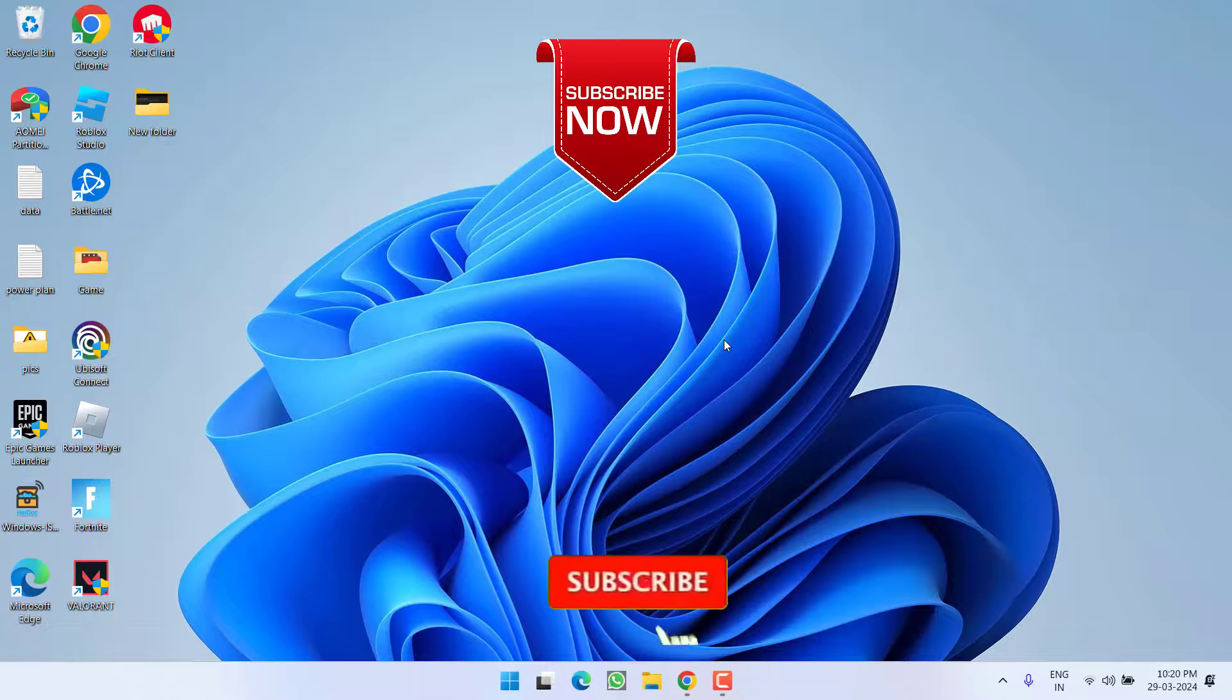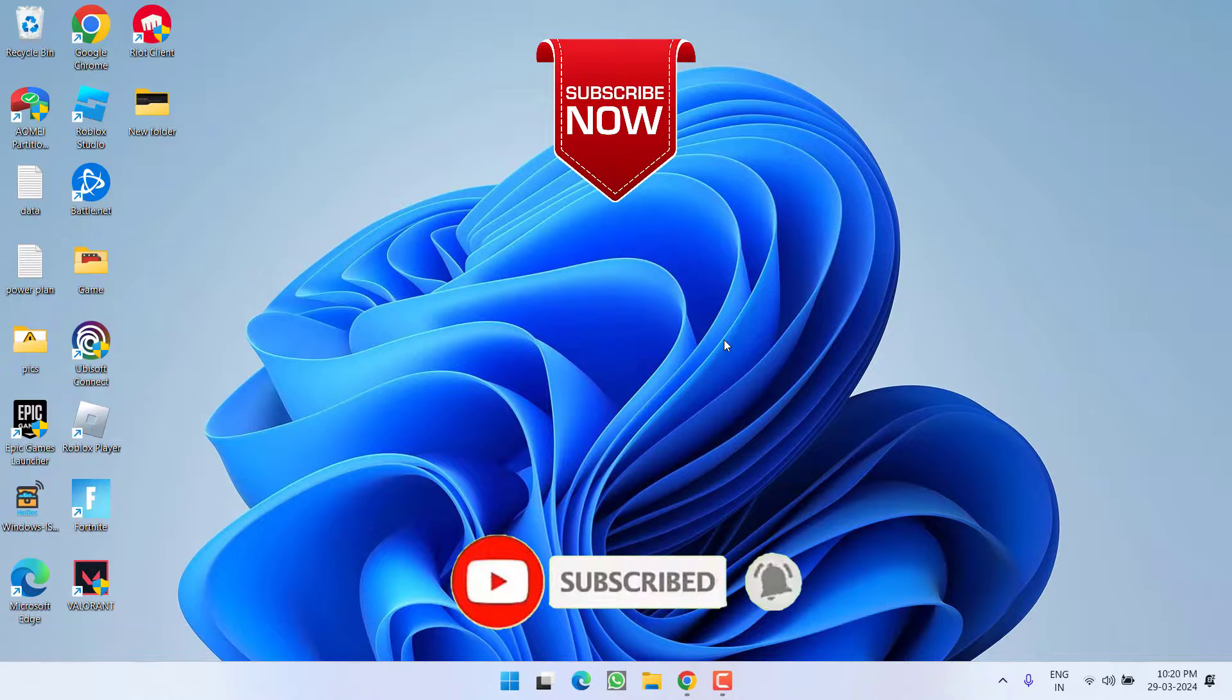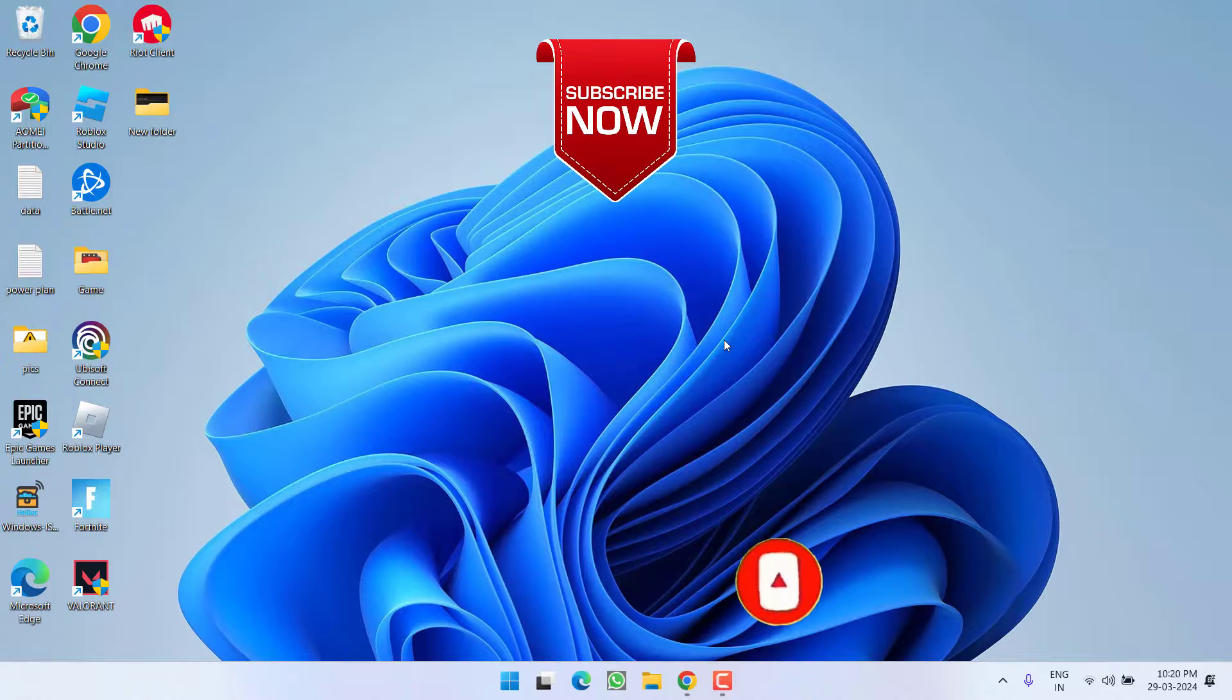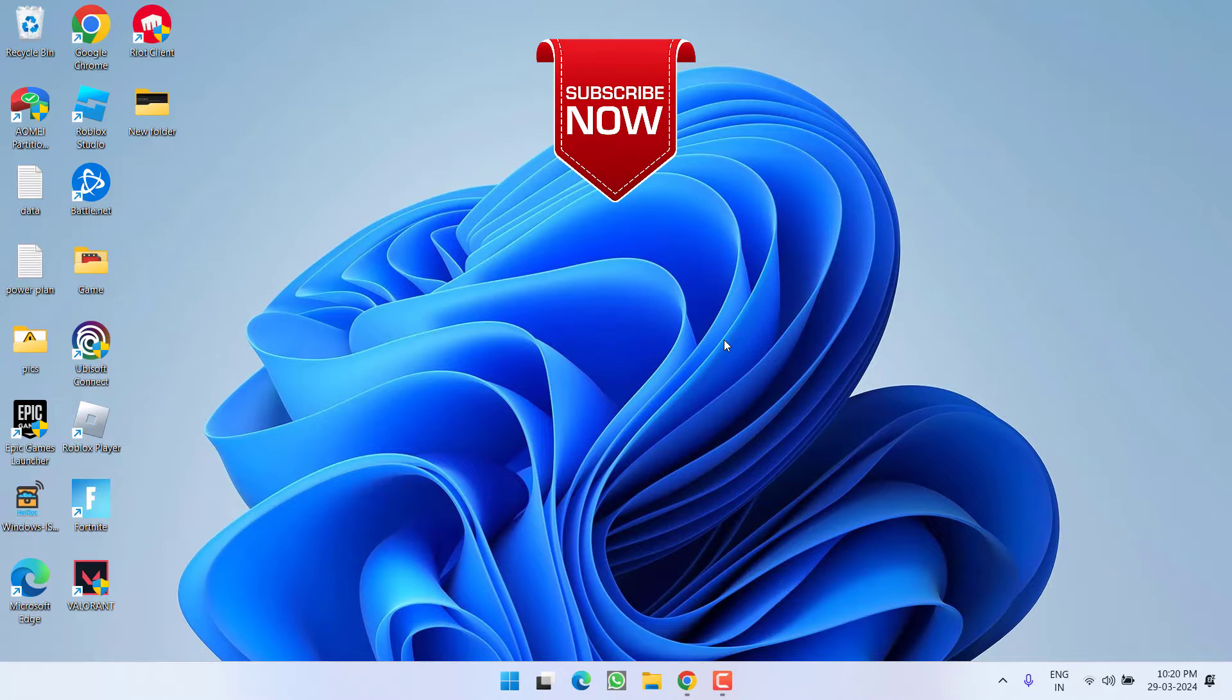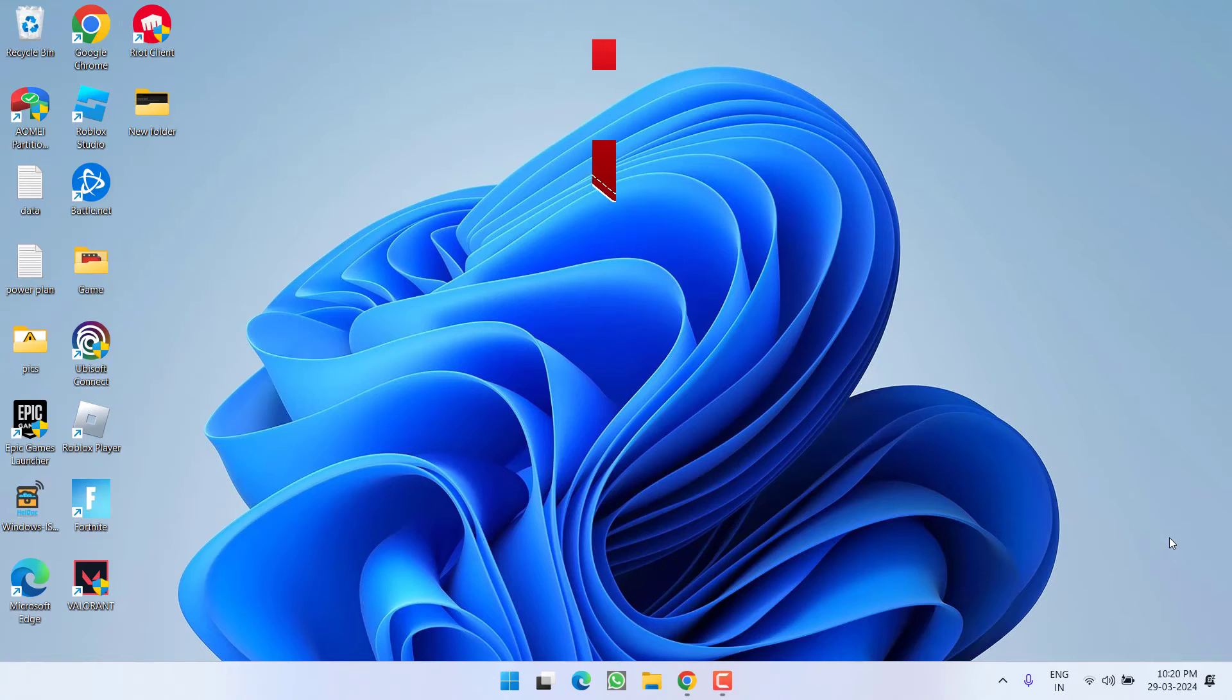So that's all about it, friends. If this video works out for you, please click the subscribe button and turn on the bell notification icon to continue receiving updates from my channel. Thank you so much, friends. Thank you for watching.